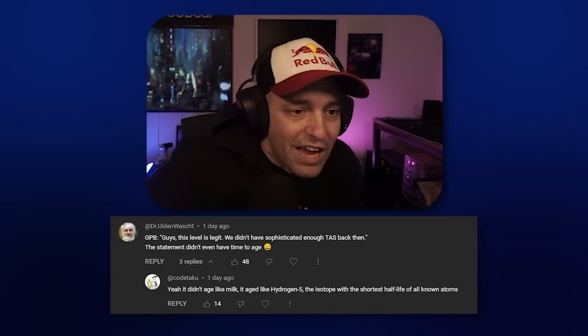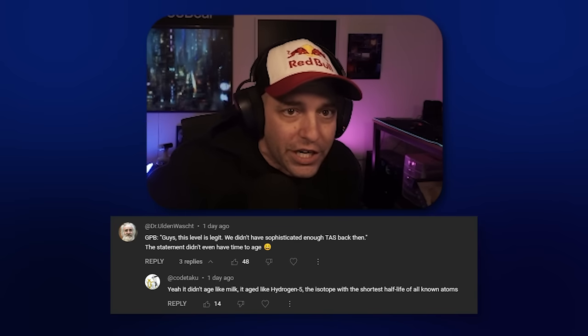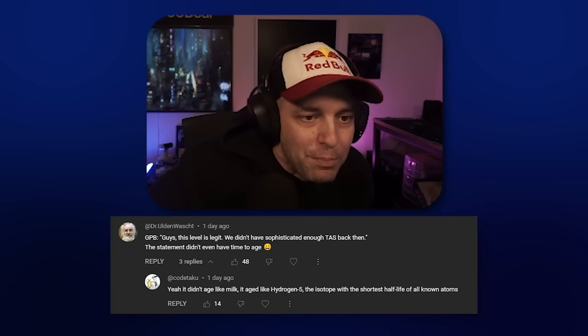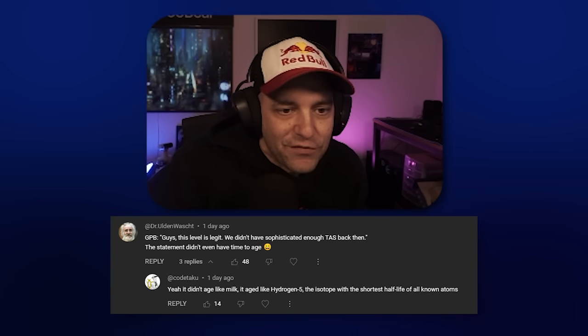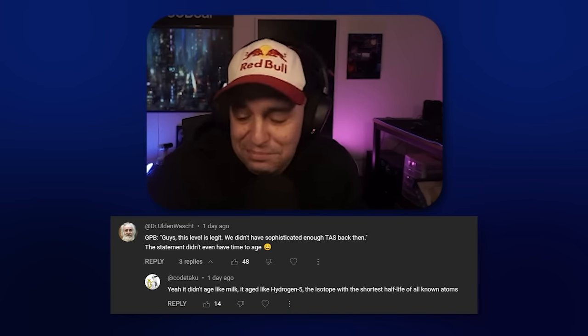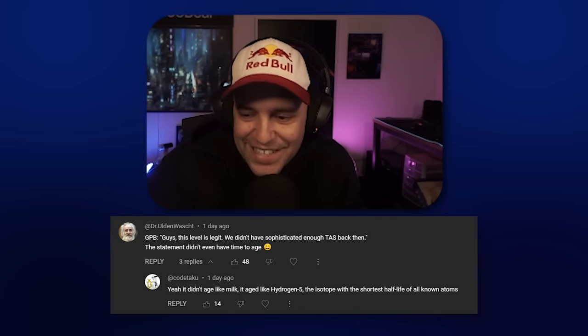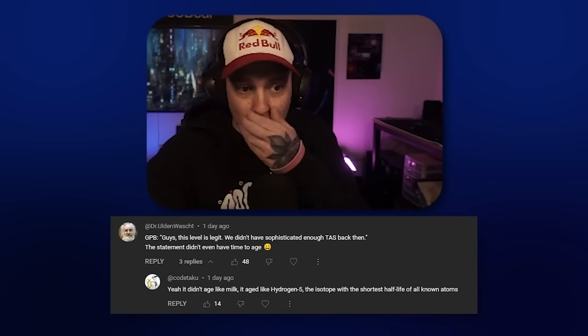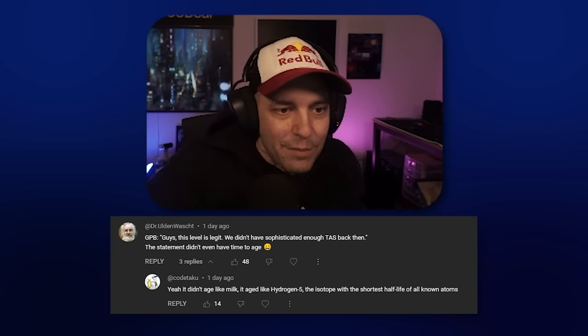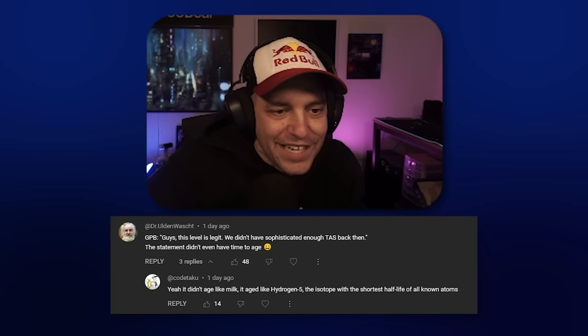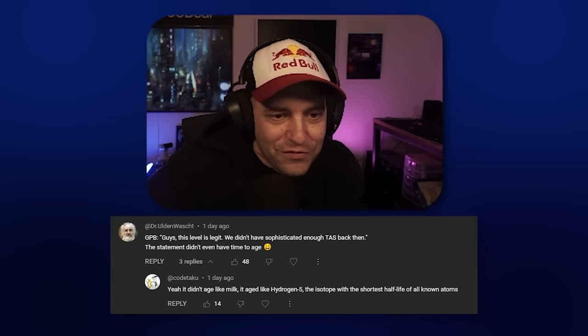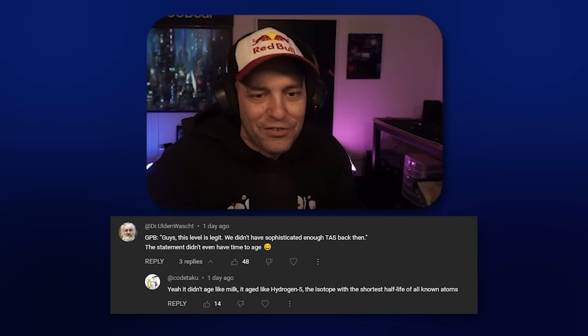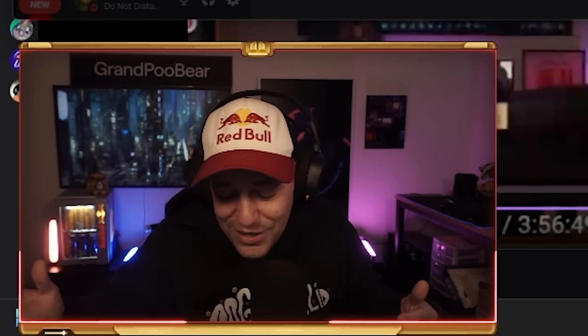And I want to give everyone else credit here. So I'm going to bring up some screenshots. GPB: Guys, this level is legit. We didn't have sophisticated enough TAS back then. So I thought. Imagine holding onto this tool for seven years. Anyway, the statement didn't even have time to age. Yeah, it didn't age like milk. It aged like hydrogen five, the isotope with the shortest half-life of all known atoms. Fair. I was wrong. I take the L. I take the L.